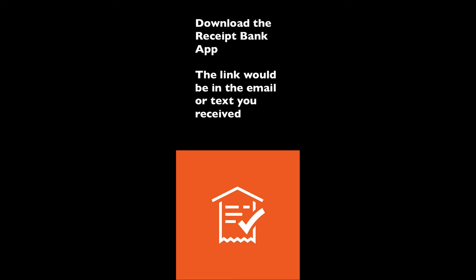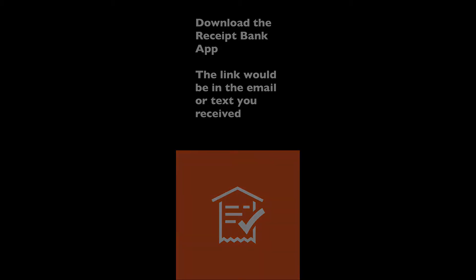We're going to go through a quick tutorial on how to use the Receipt Bank app on your phone. I'm using an iPhone. It's going to look very similar on an Android. Unfortunately, I can't demonstrate it on both, but the menus and the items should all work exactly the same.